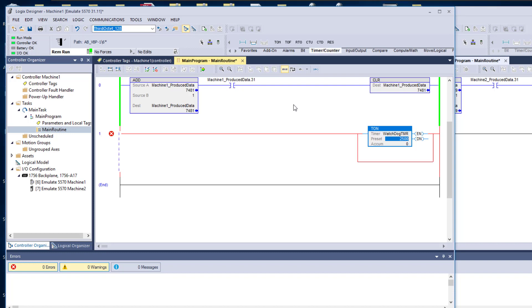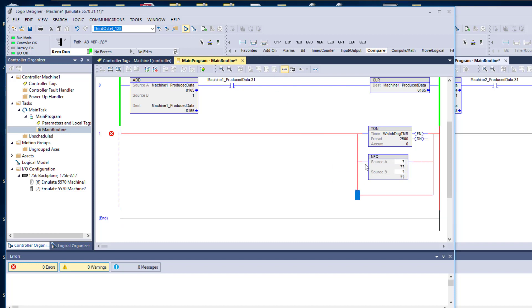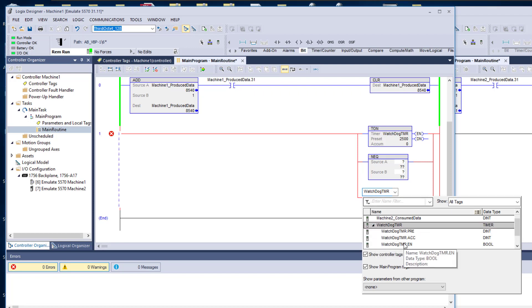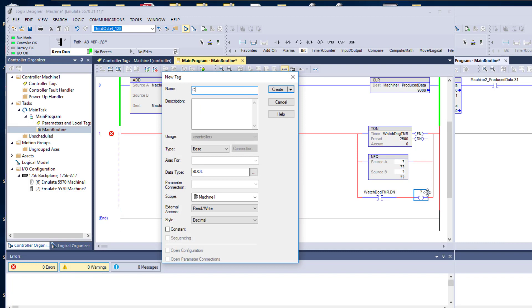Now what we want to do is actually get the data from here. We're going to do a compare and say not equal to. We'll add another rung down here and use this as the done bit. If this watchdog timer goes done, then we want to say that there is a comms fault — at that point we'll just make a bit that says comm fault. So if the watchdog timer finishes, that's what happens.